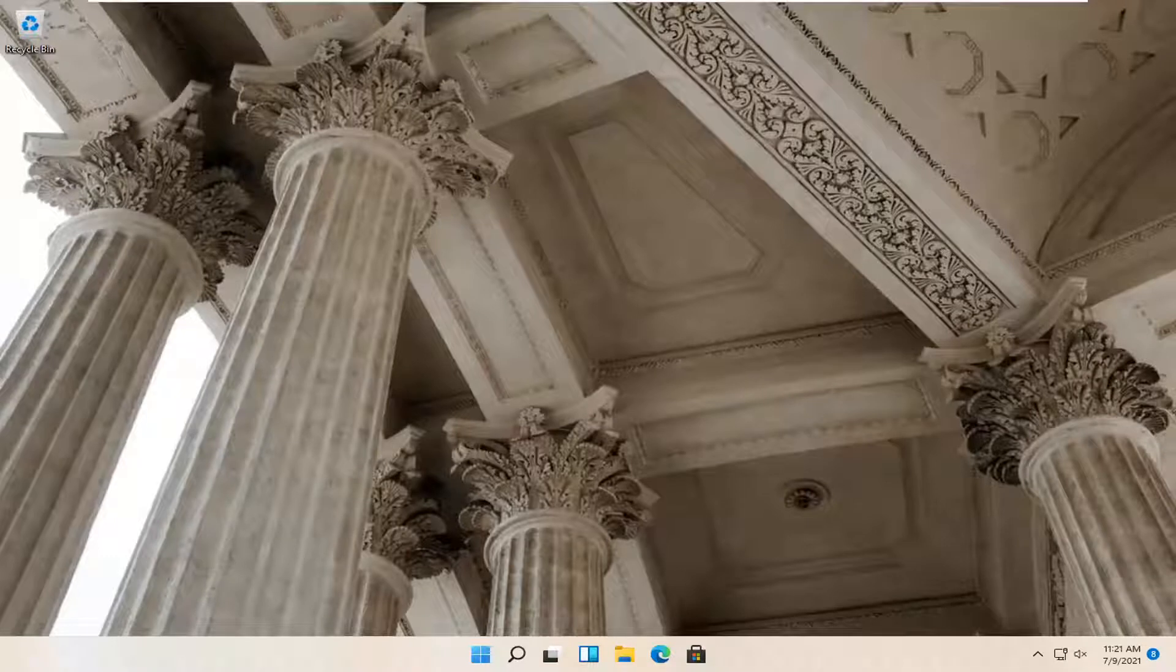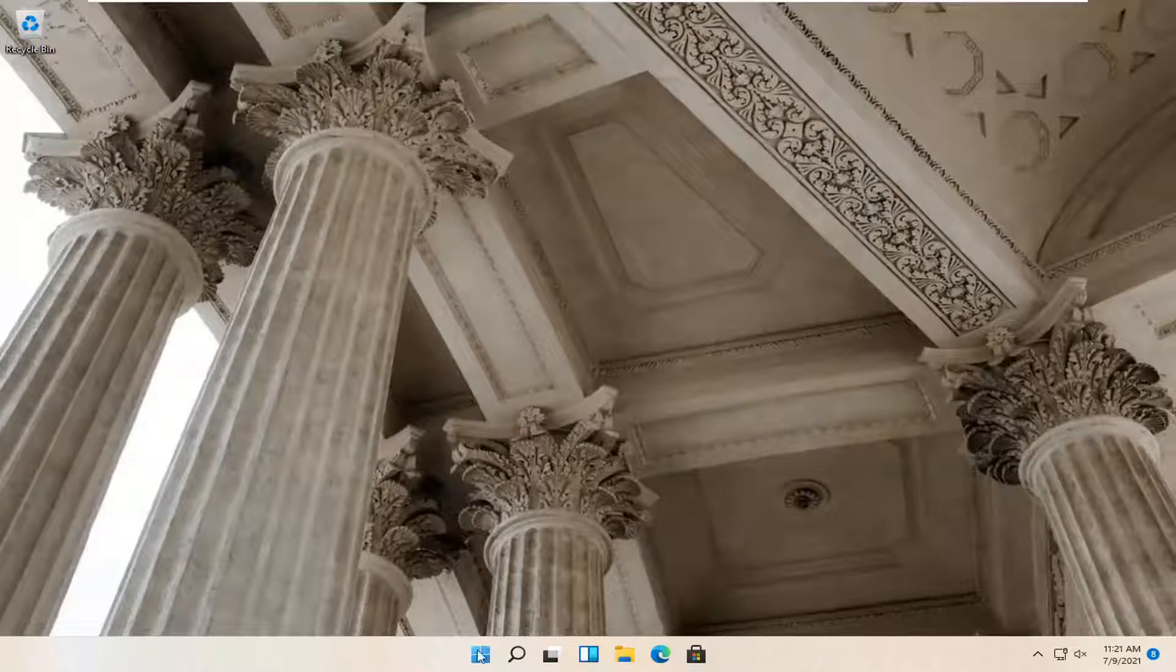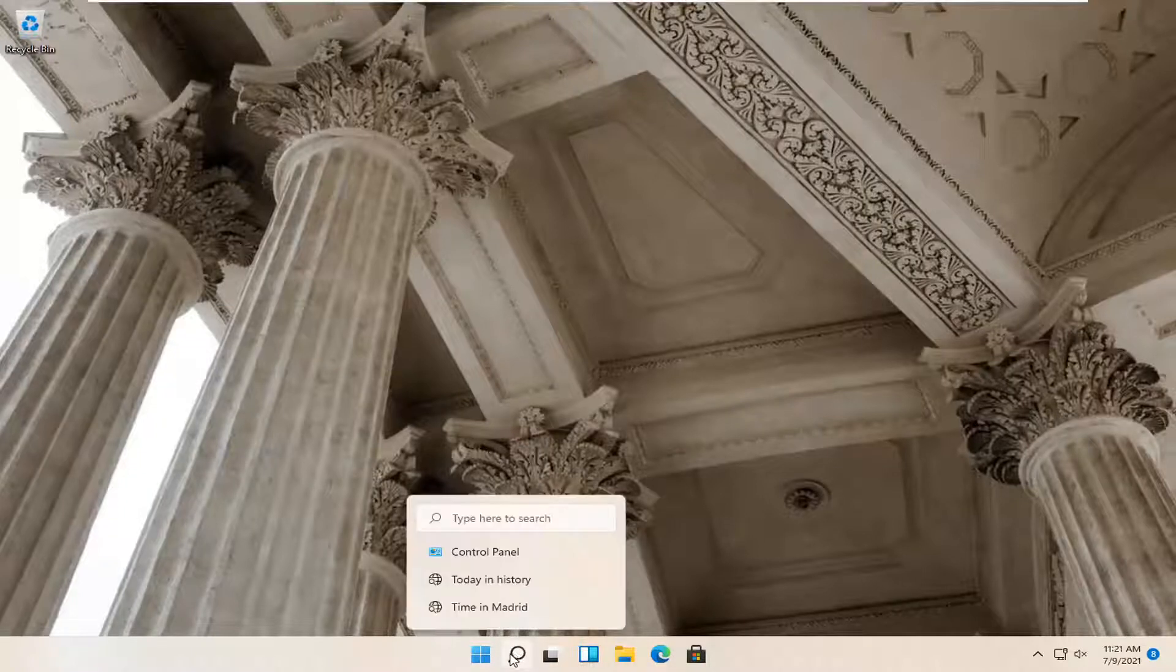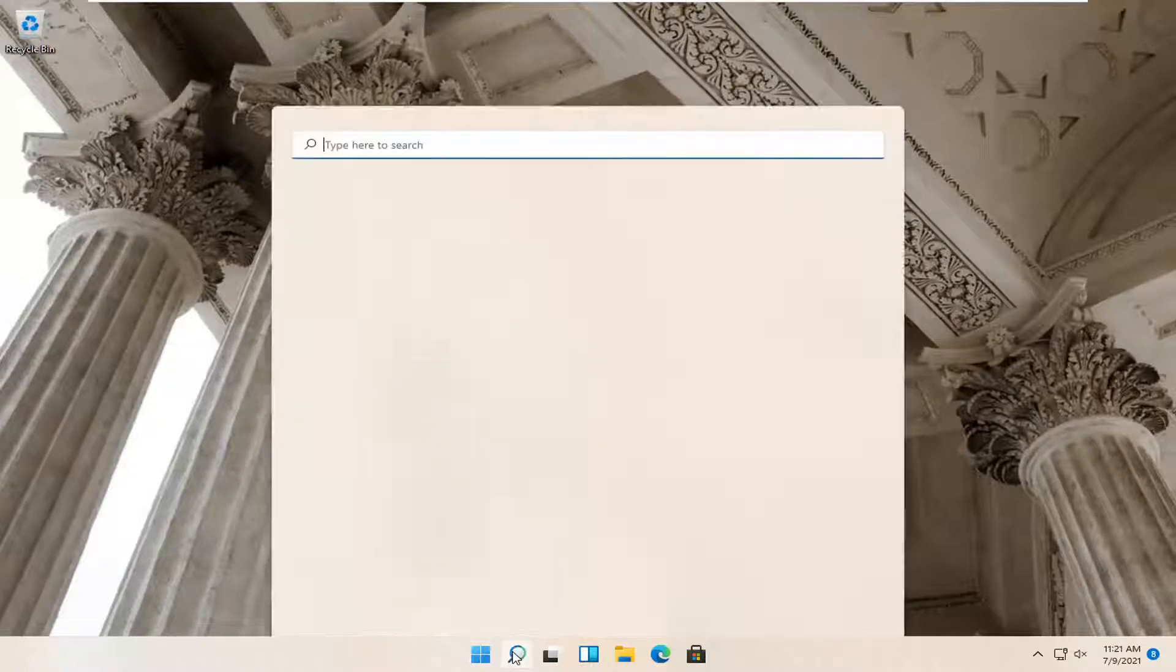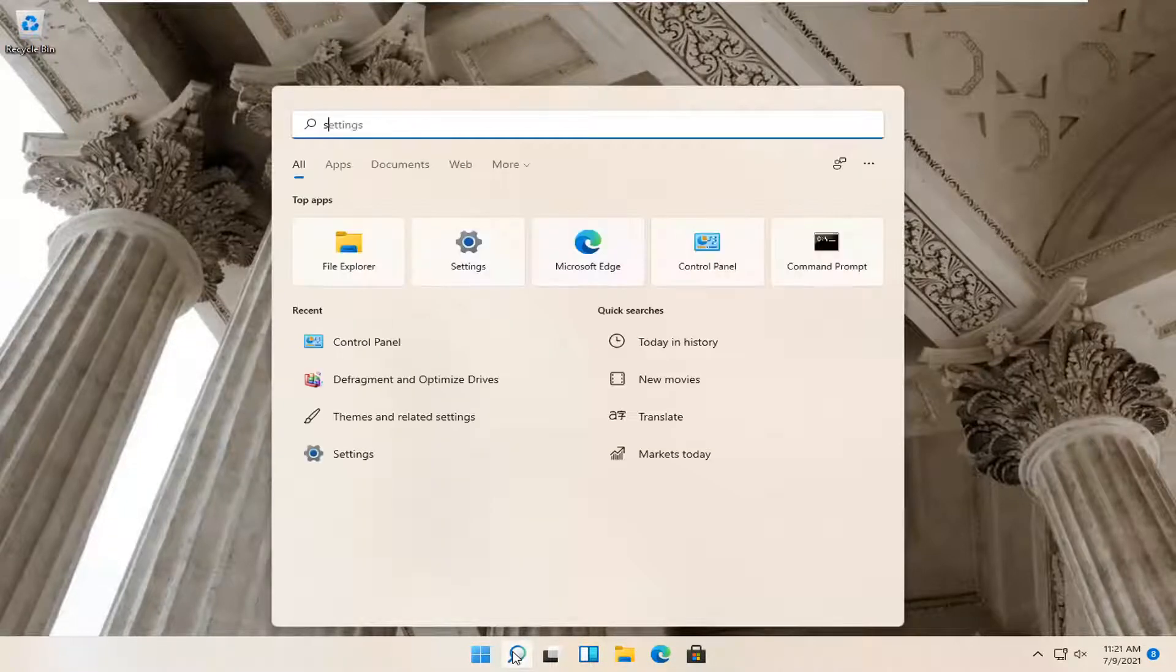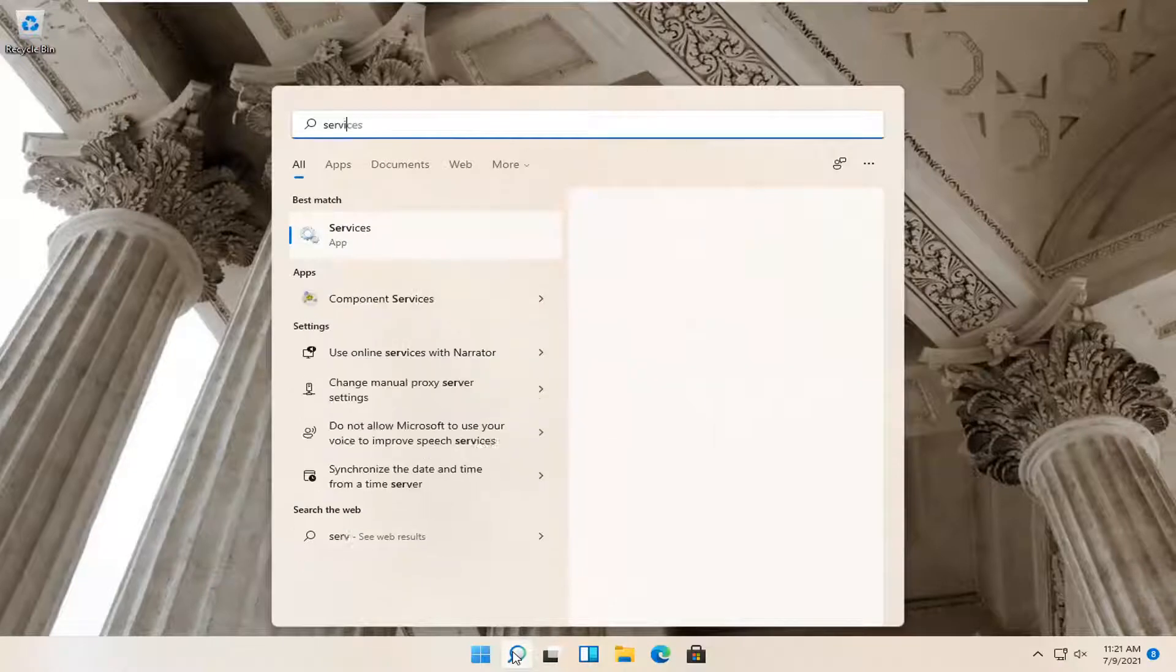So this should hopefully be a pretty straightforward tutorial. And without further ado, let's go ahead and jump right into it. The first thing you want to do is open up the search magnify icon down in your taskbar and search for services.